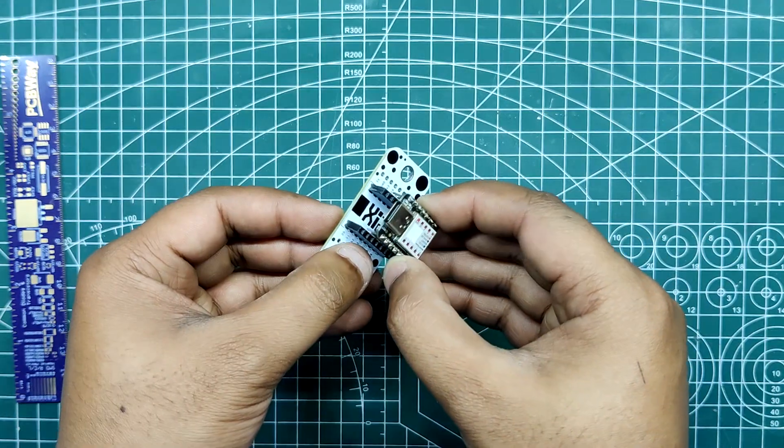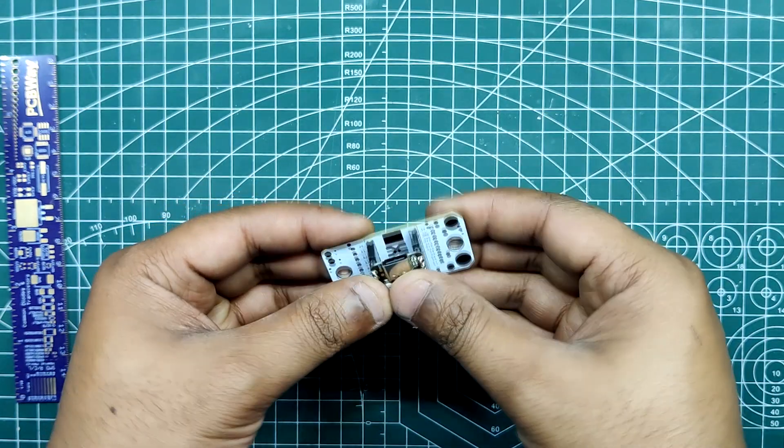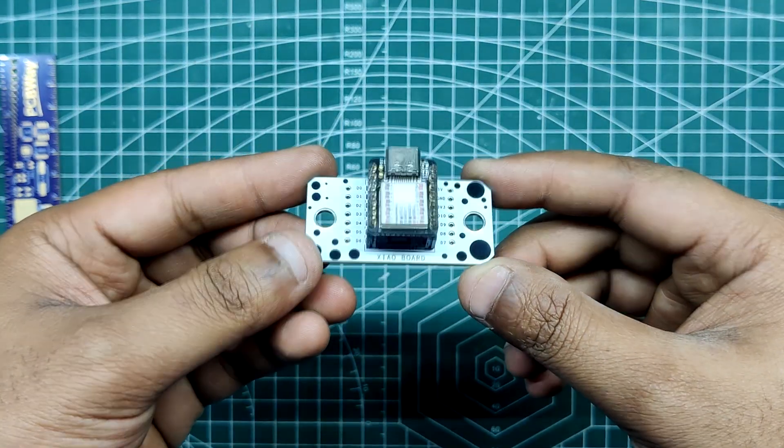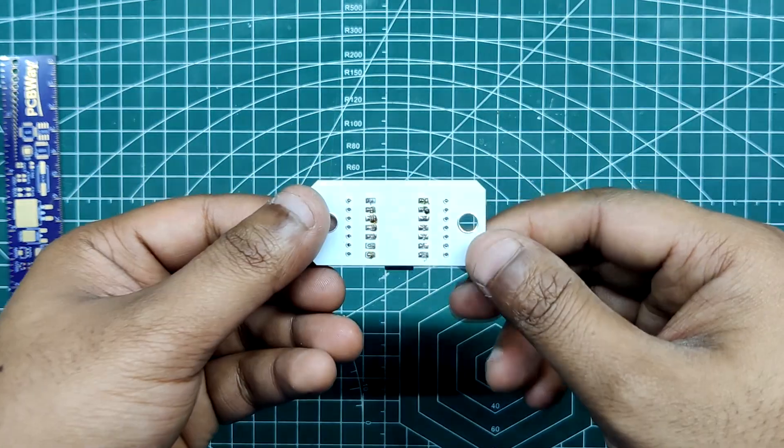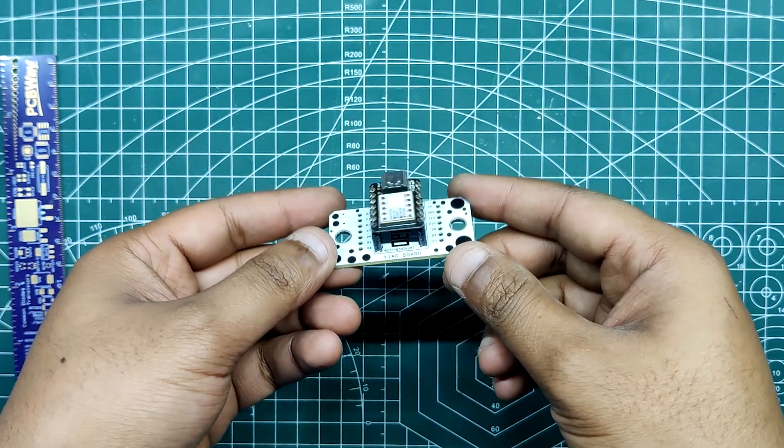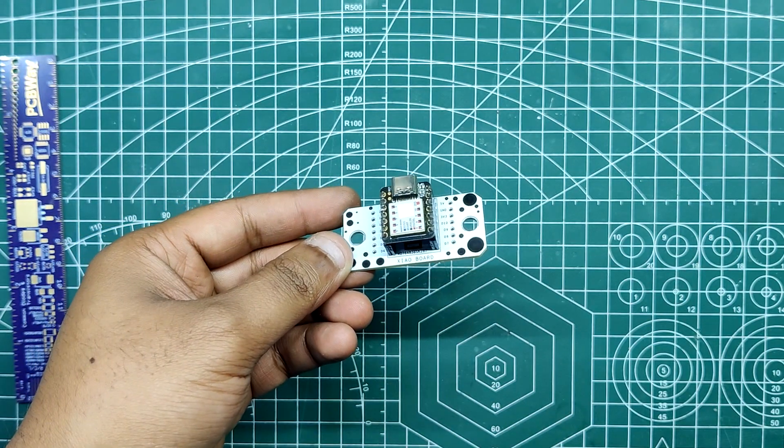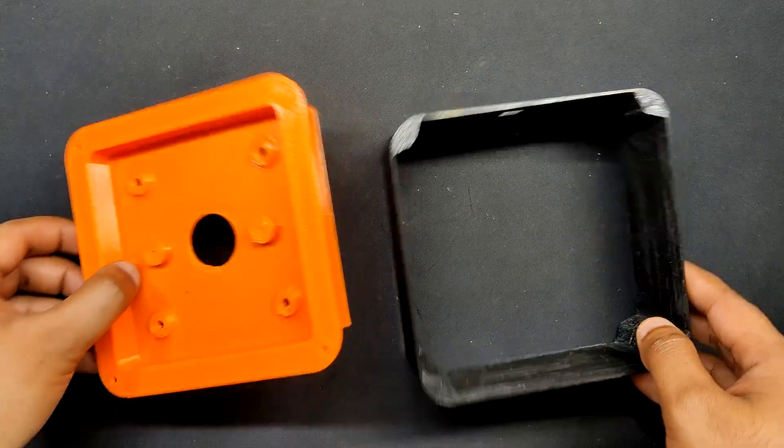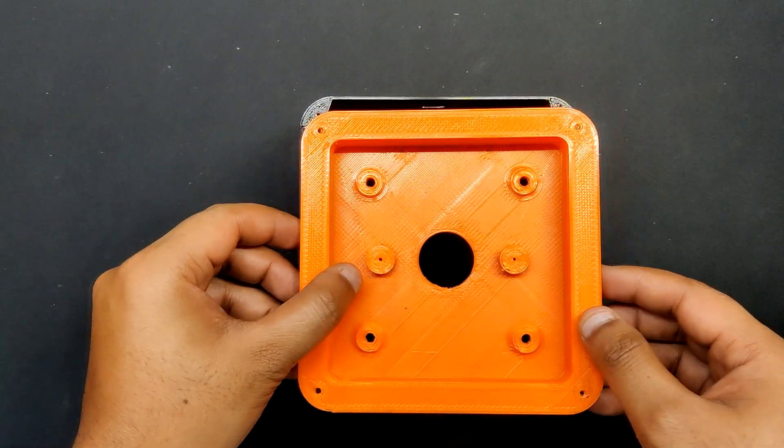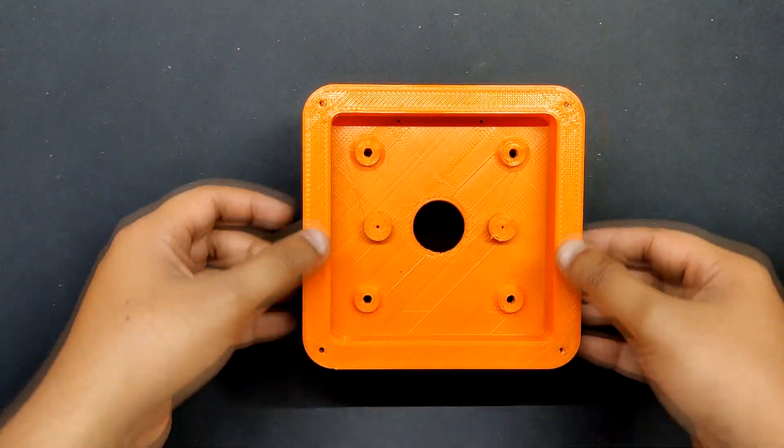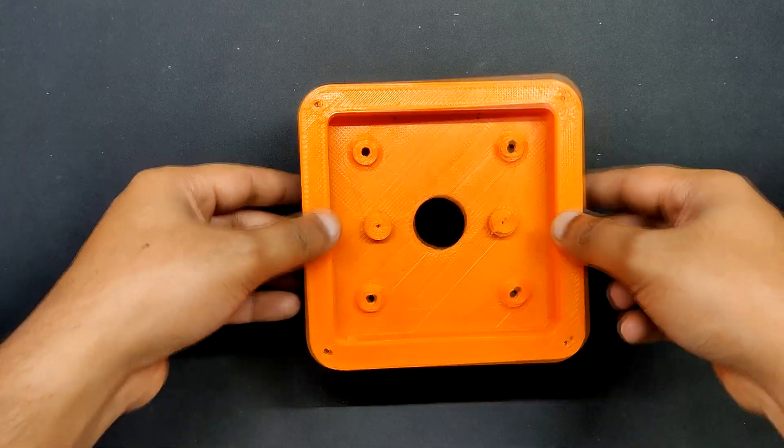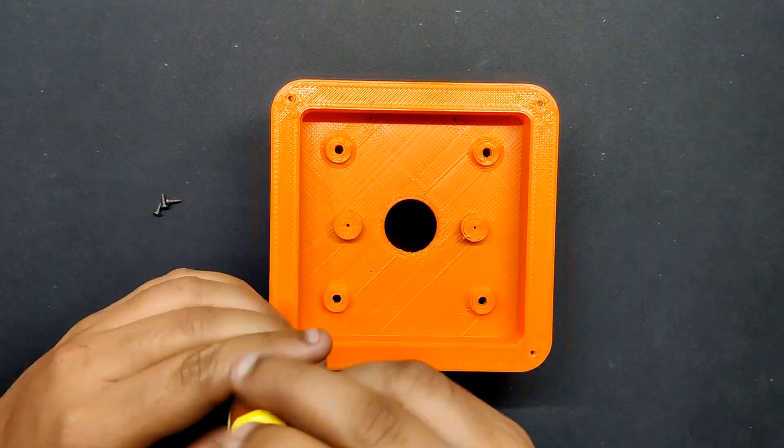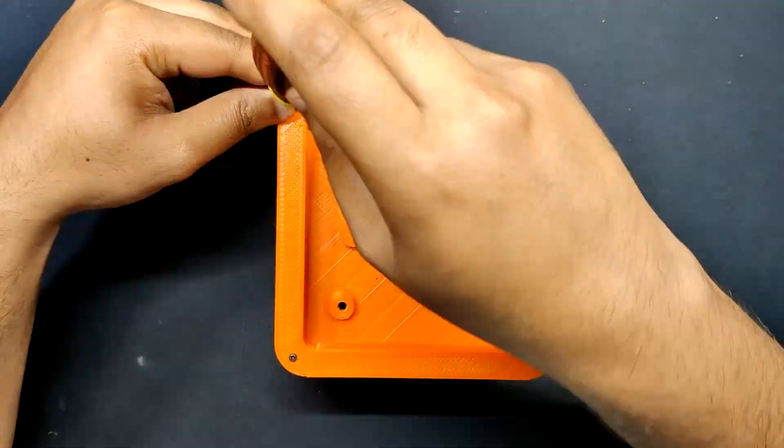At last, we add the Xiao M0 in its place using the header pins. In order to begin the body construction process, we place the switch circuit holder part on top of the lower frame using M2 screws.